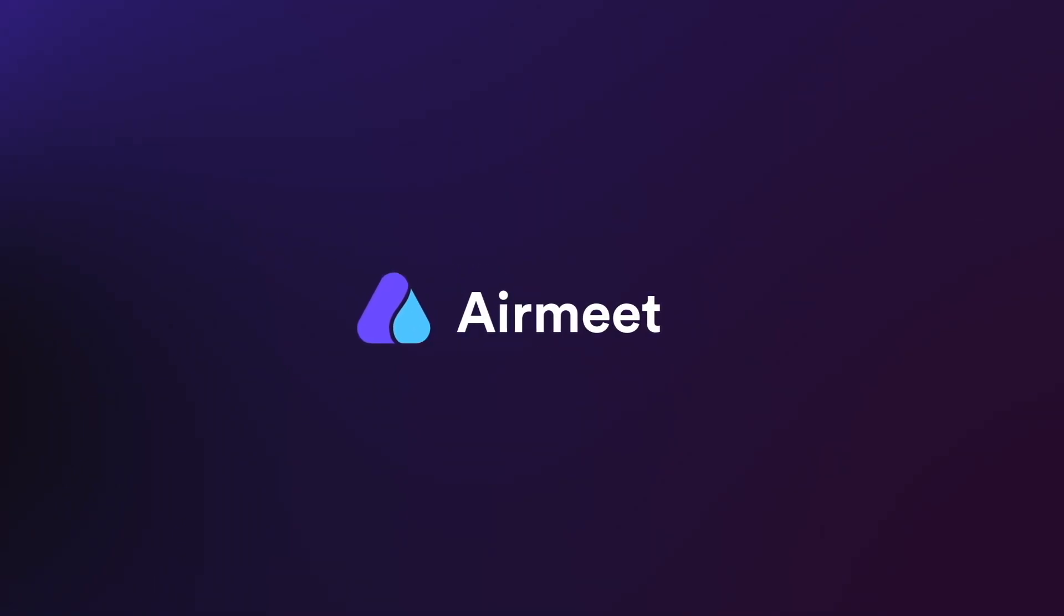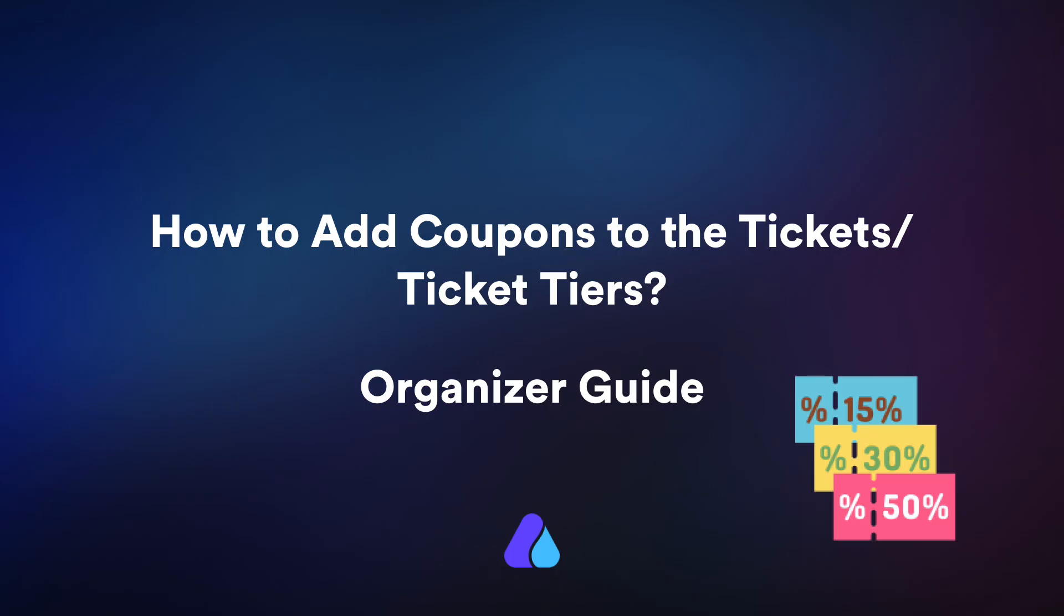Hello there. In this video, I will give you a quick guide on how to add coupons to your ticket or ticket tiers. Let's understand how to do it.